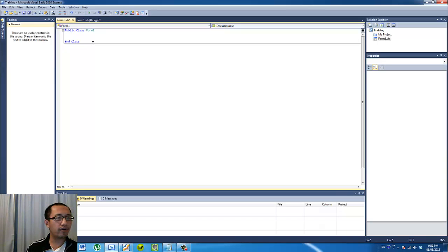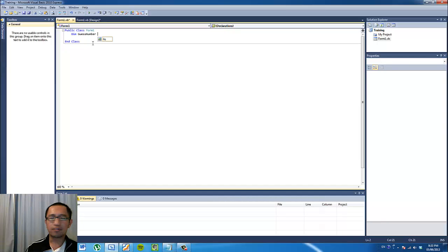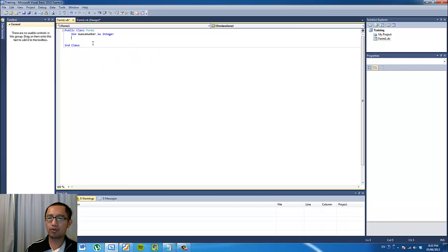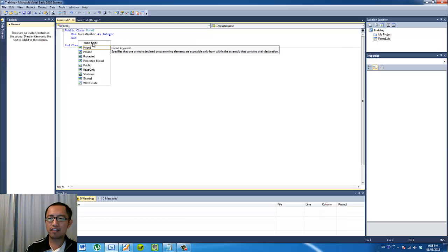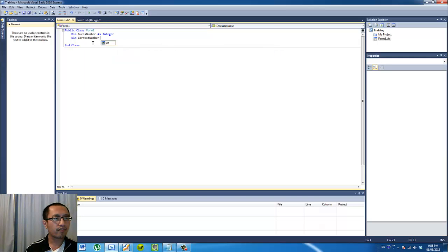The first thing we want in Form1 is to declare some variables. We're going to declare two variables: the first one is called 'guessNumber' and we're going to declare it as an integer. I'm also going to declare another variable called 'correctNumber' as integer.